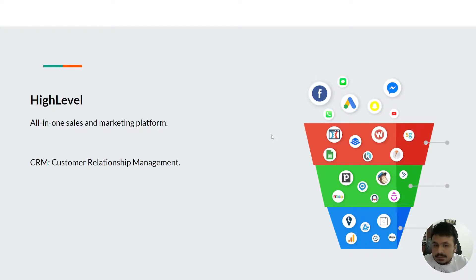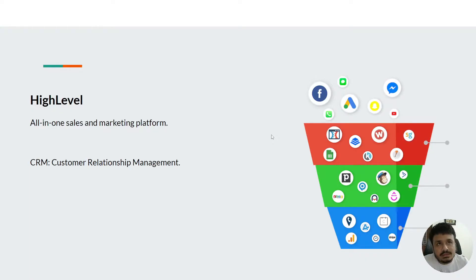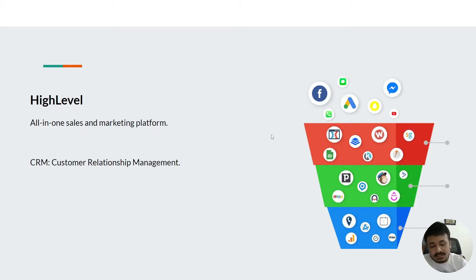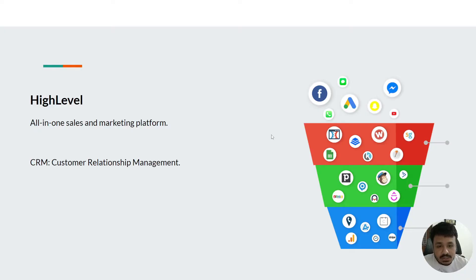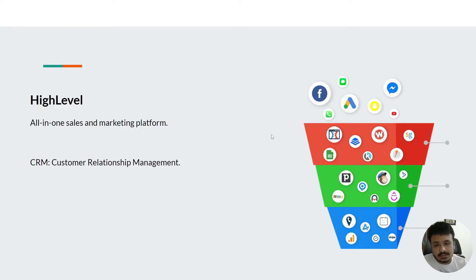To begin with, HighLevel is an all-in-one sales and marketing platform, just as it says on the screen. It provides a lot of features that will help you in your company's sales and marketing.